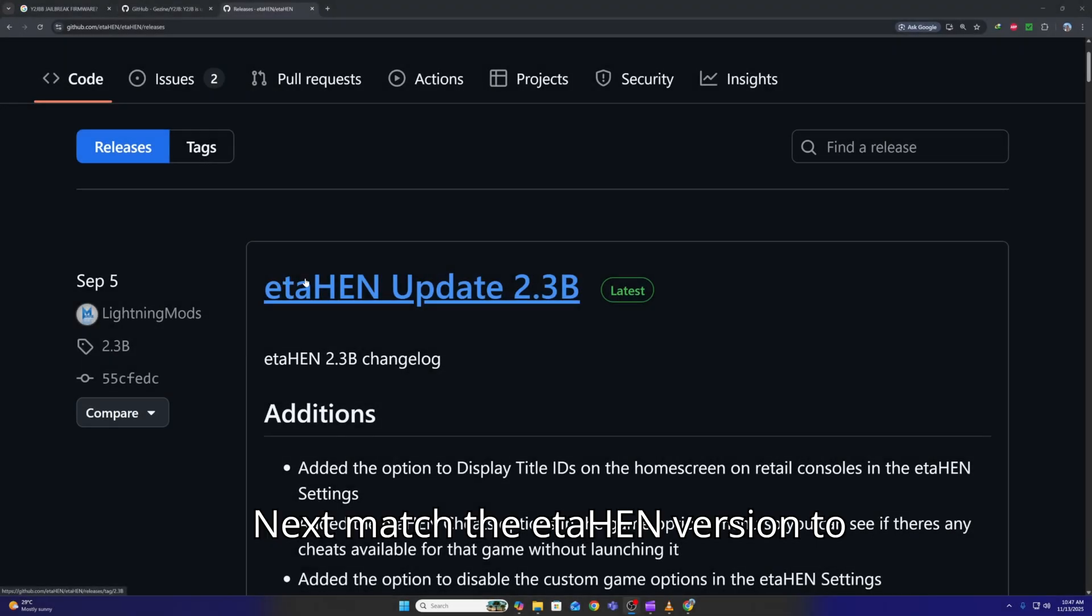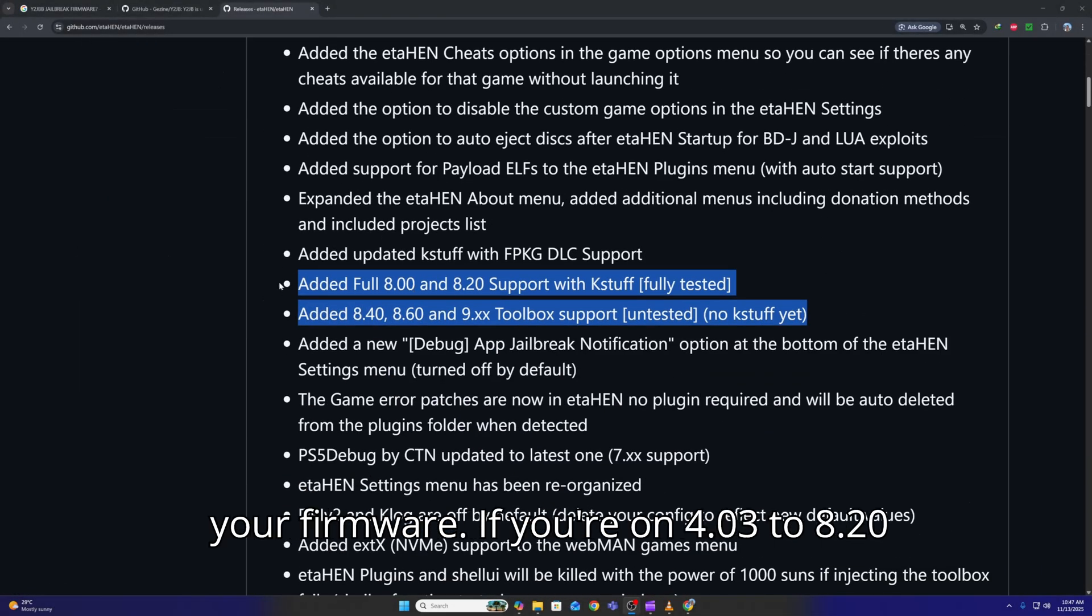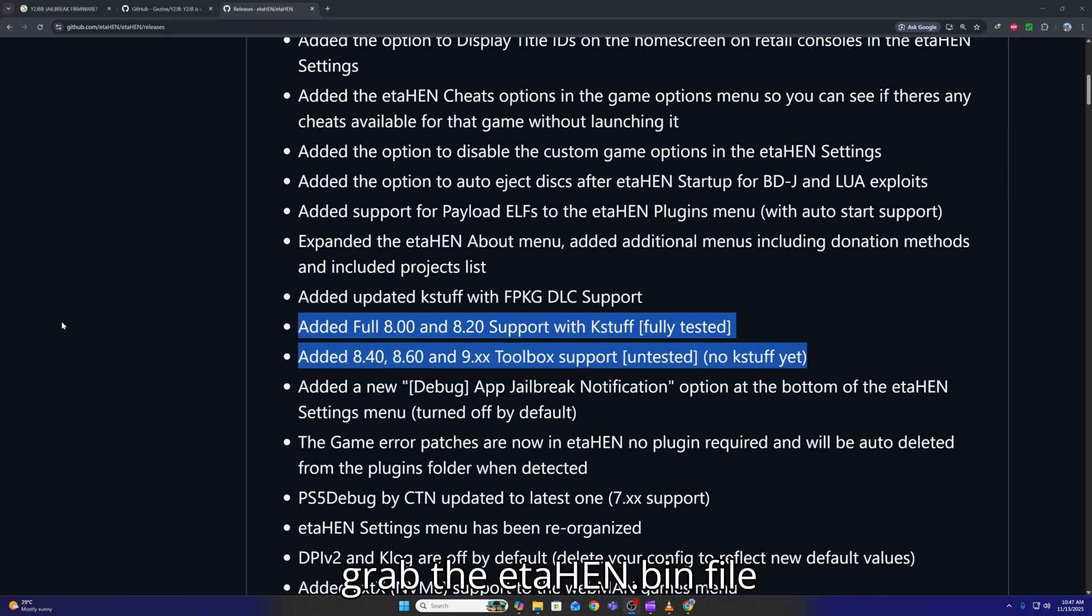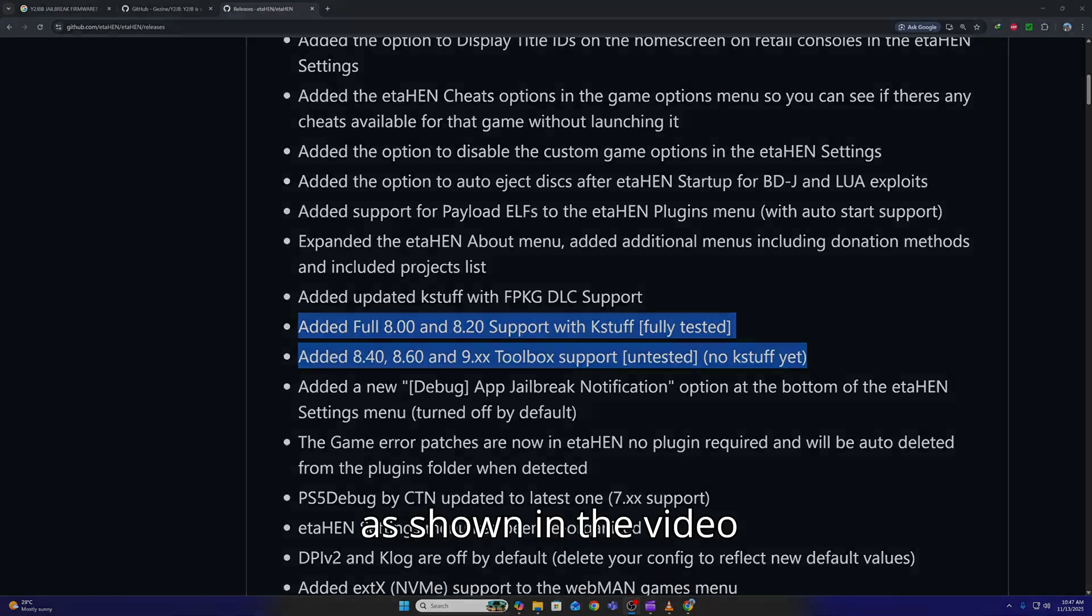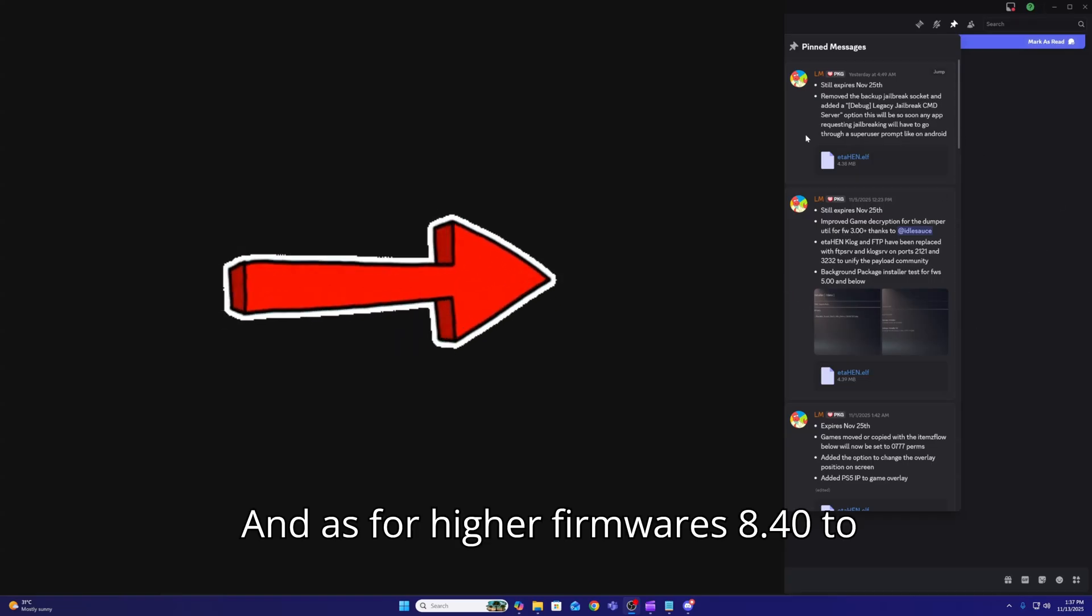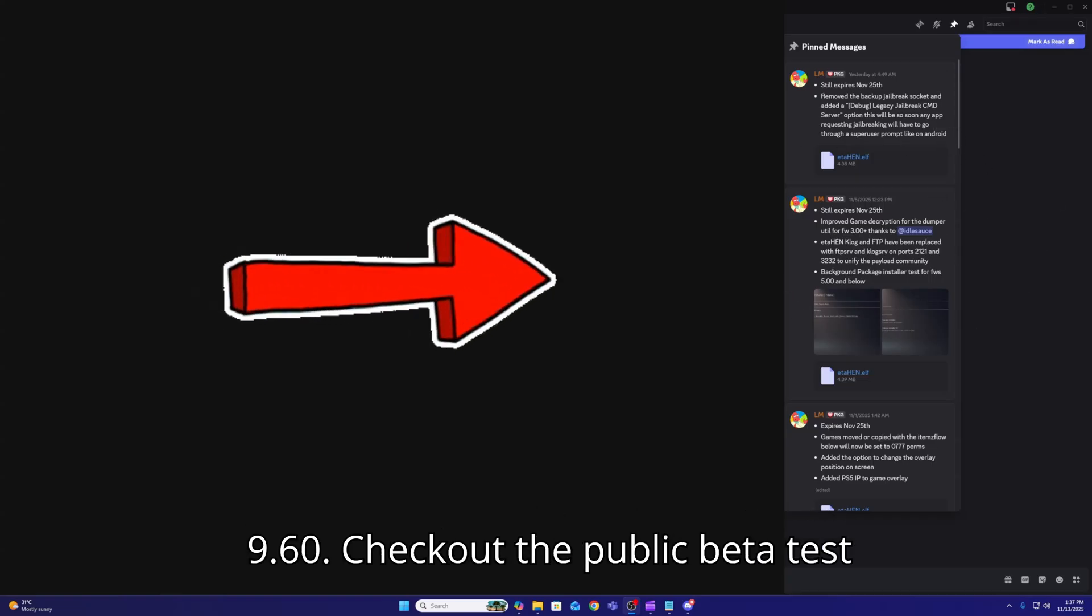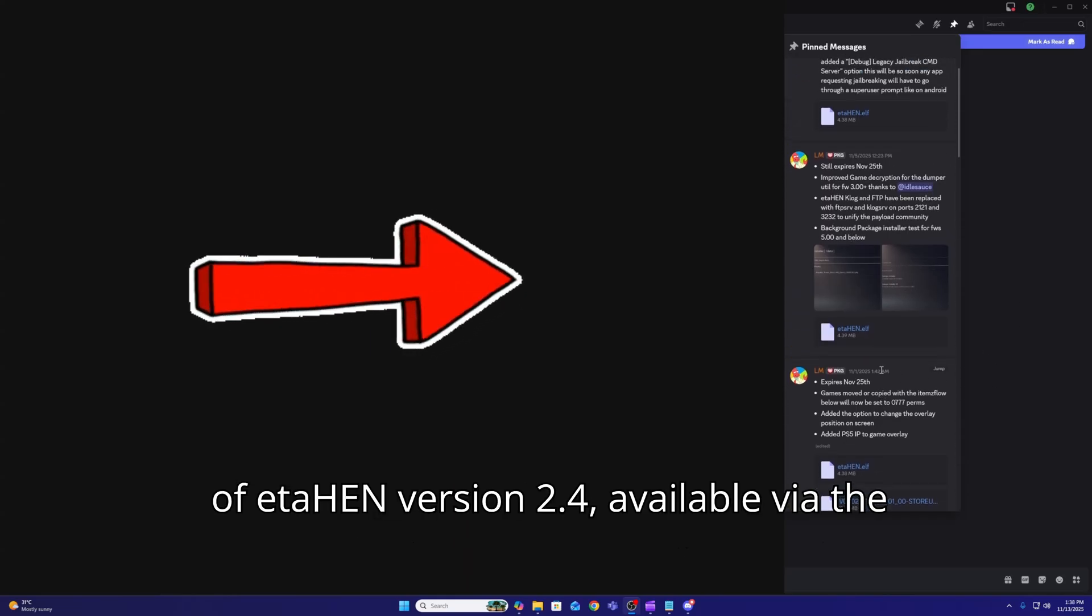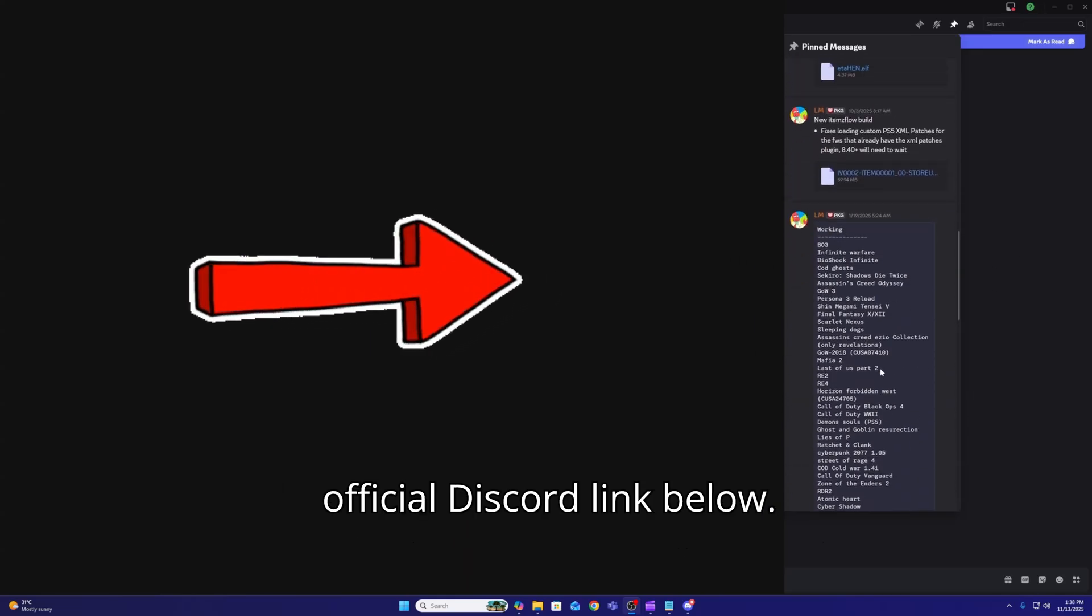Next, match your Itahen version to your firmware. If you're on 4.03 to 8.20, grab the Itahen.bin file as shown in the video. And as for higher firmwares 8.40 to 9.60, check out the public beta test of Itahen version 2.4, available via the official Discord link below.